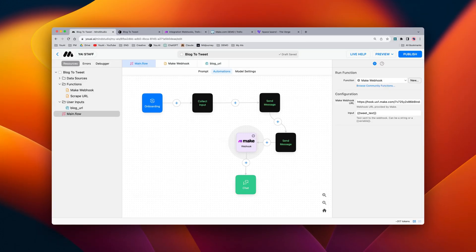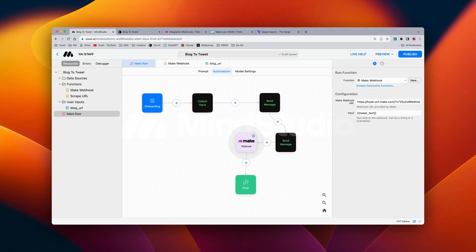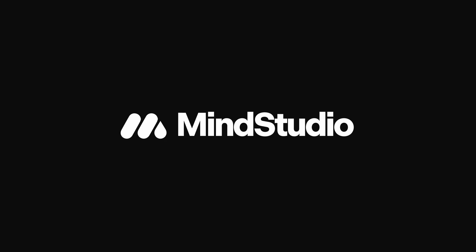To summarize, the make.com webhook block lets you connect and pass data over from your AI to make.com to connect to all kinds of other services and create all kinds of automated processes.